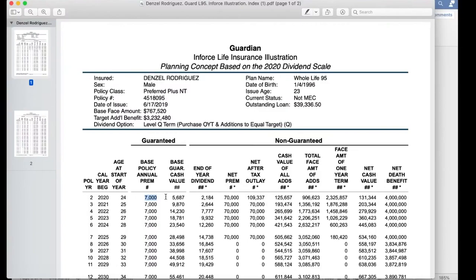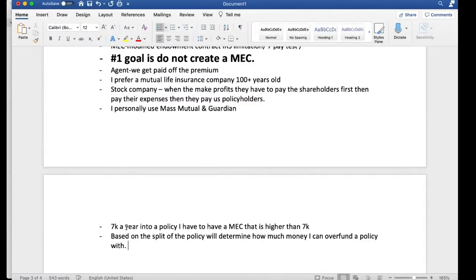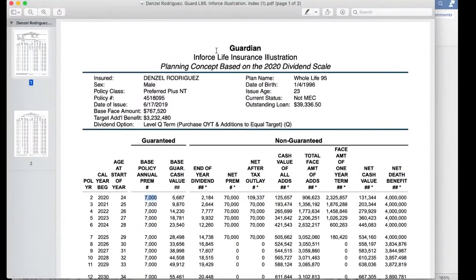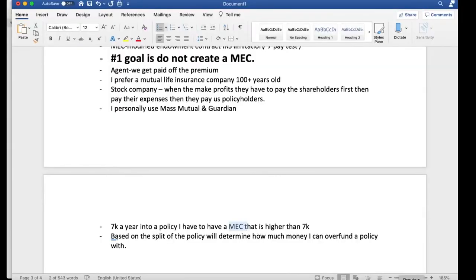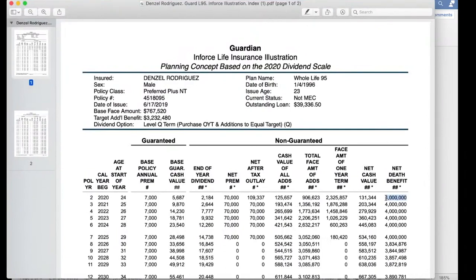In regards to the MEC limit when funding a policy, money goes into two places with whole life: the base annual premium and net cash value, also called paid-up additions. Your MEC limit is literally based off of the death benefit. The IRS is making sure that Denzel Rodriguez is not taking advantage of the tax-free benefits that life insurance has to offer.